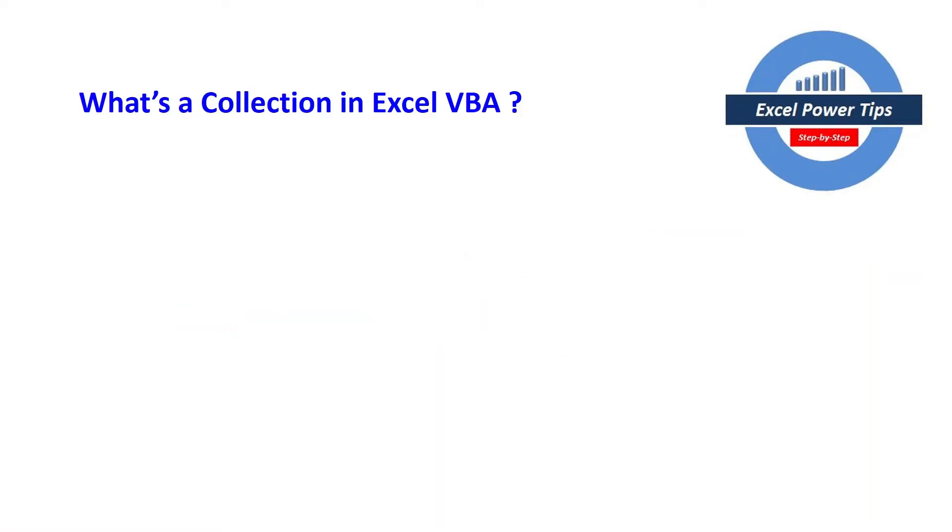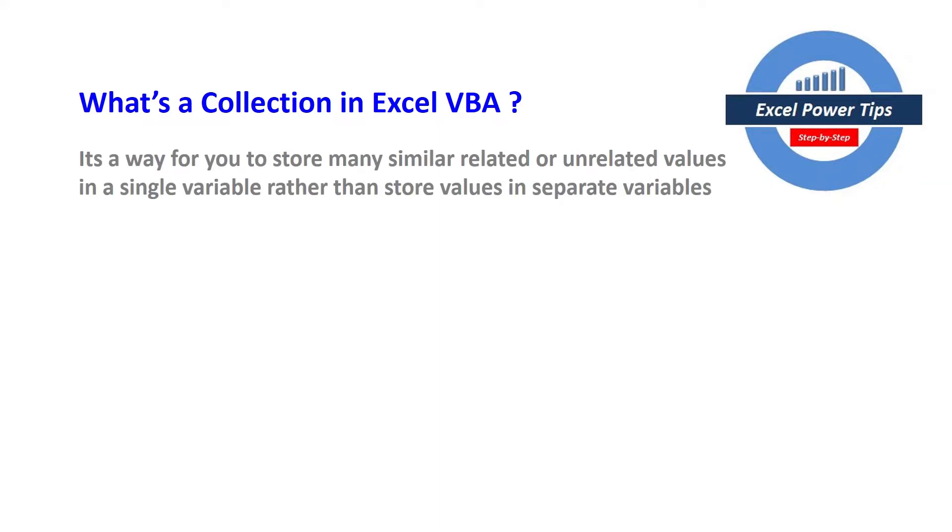First of all, what's a collection in Excel VBA? It's a way for you to store many similar related or unrelated values in a single variable rather than store values in separate variables.